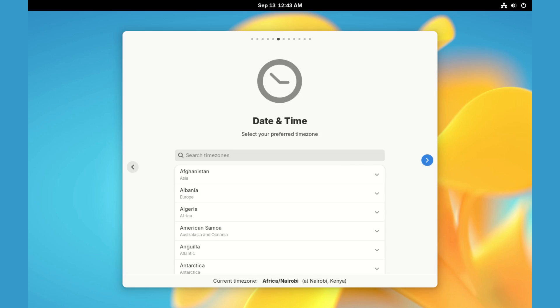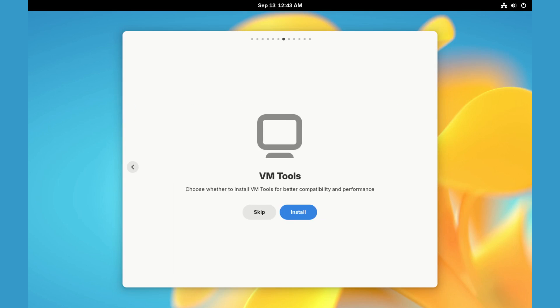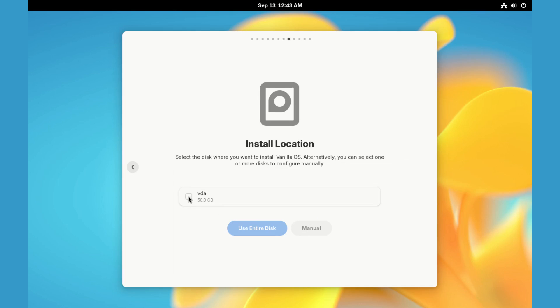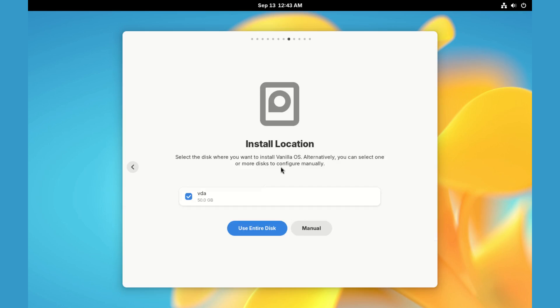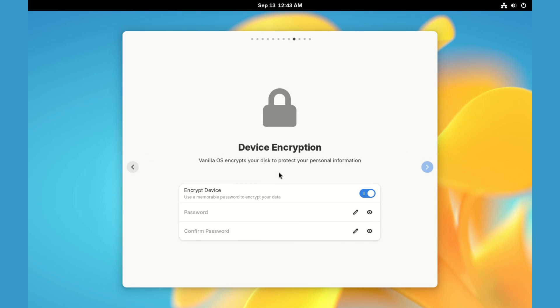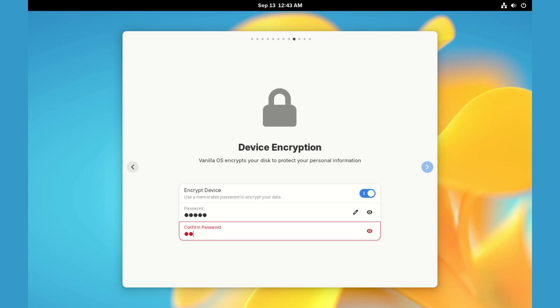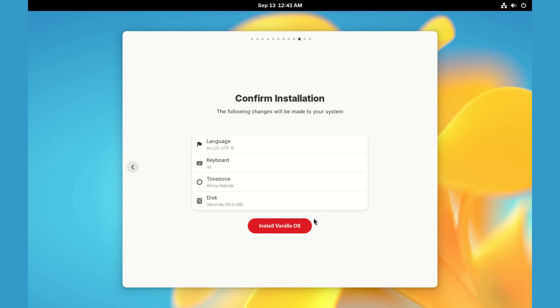Select your time zone, and if you need VM tools, go ahead. Select your disk and select how you want to use it. Confirm changes. Choose whether to encrypt your device, set encryption password, and begin the installation.